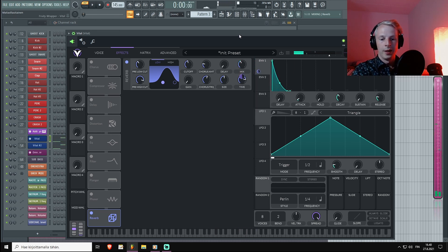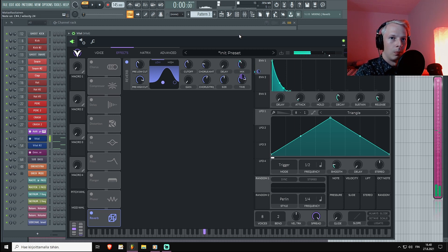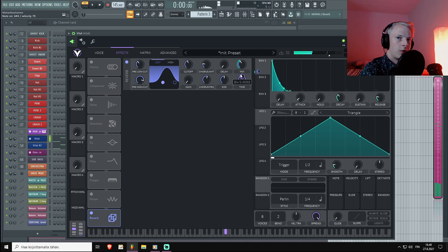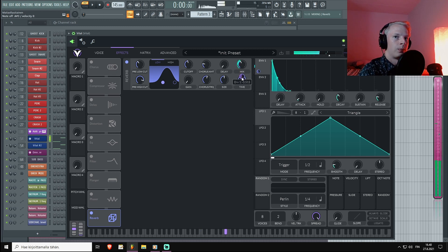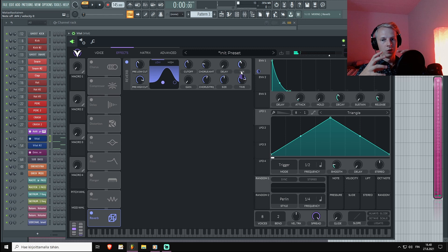That way you can have really long reverbs, but all of the individual hits will be really clear and sharp.